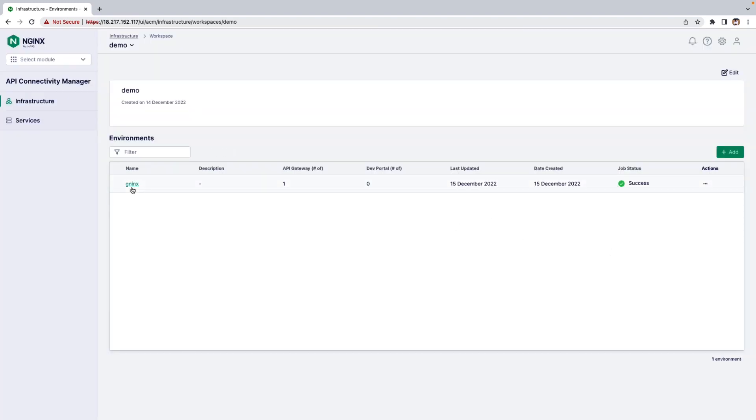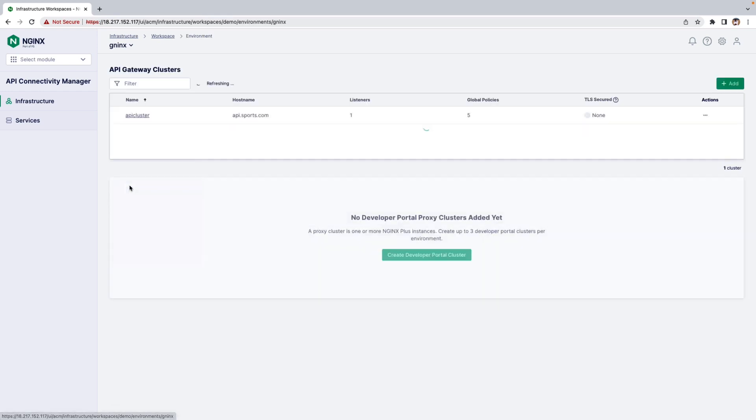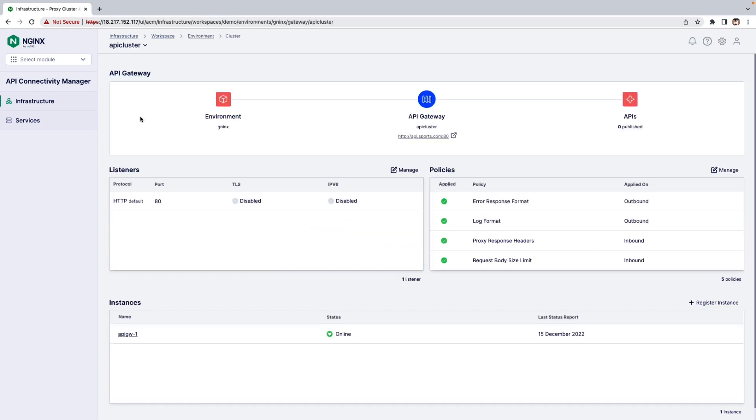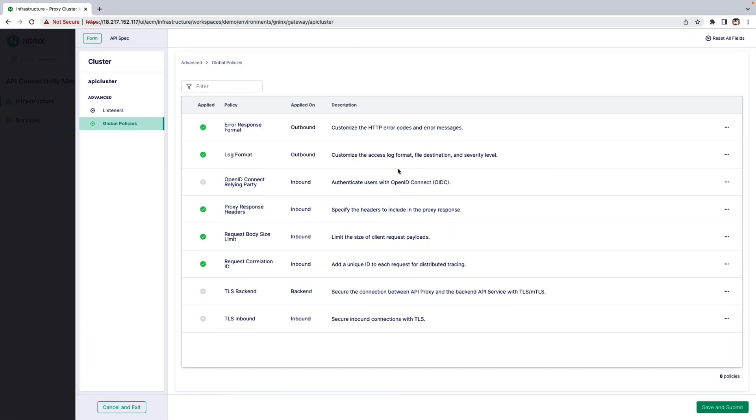Let's go inside the Environment and into the API Gateway Cluster which we created. Here you can add multiple global policies such as OpenID Connect, TLS Backend, TLS Inbound, and also customize the Log Format and Error Response Format.